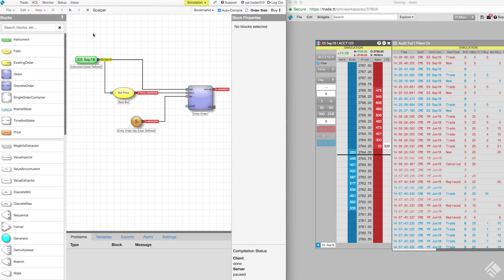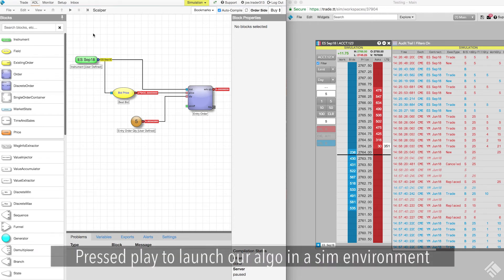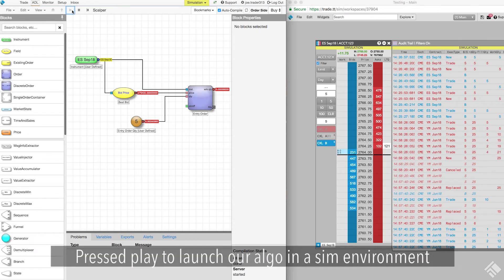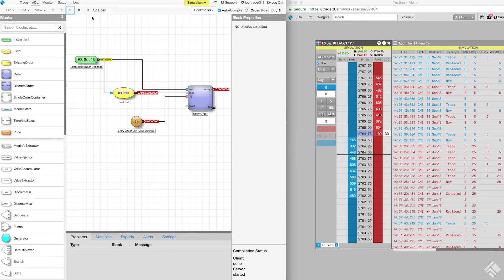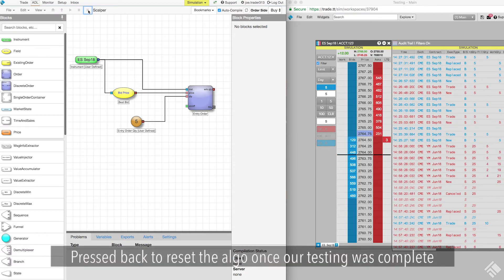In this section, we used the title bar's algo controls. We pressed play to launch our algo in a simulated environment. We pressed back to reset the algo once our testing was complete.